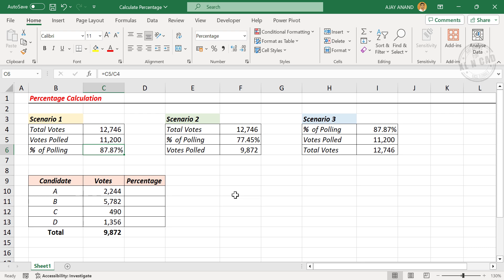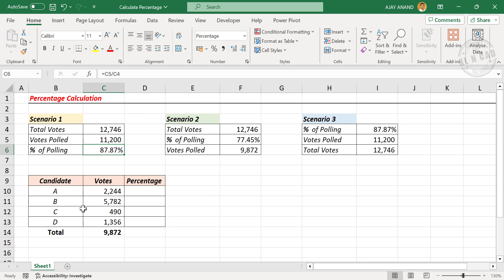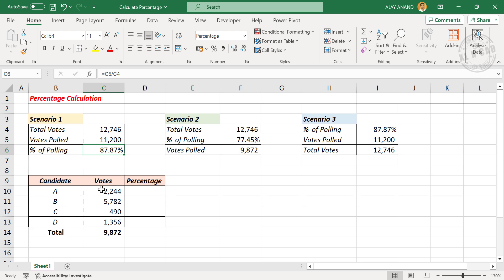And here is one more related calculation. There are four candidates in this election: A, B, C, and D. These are the total number of votes received by each of these candidates.